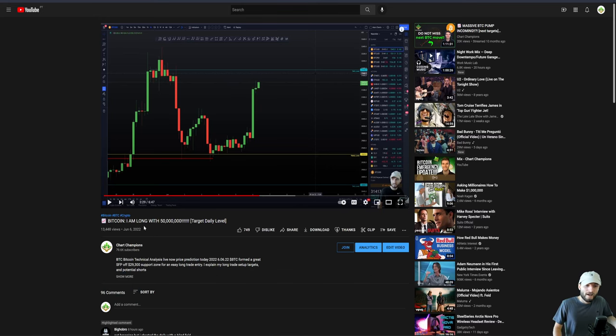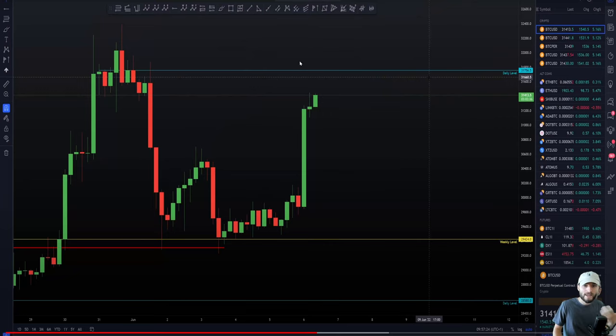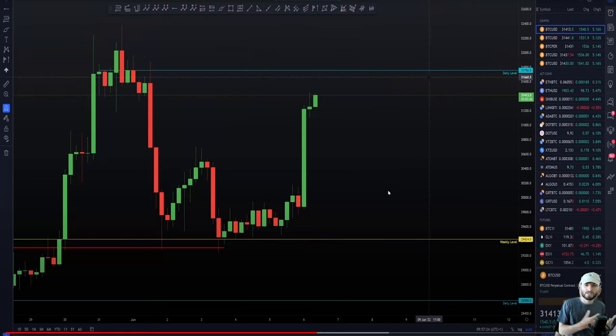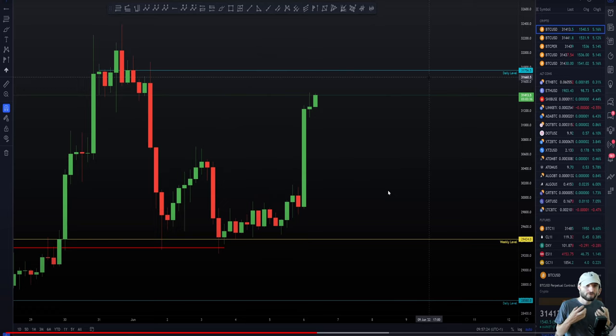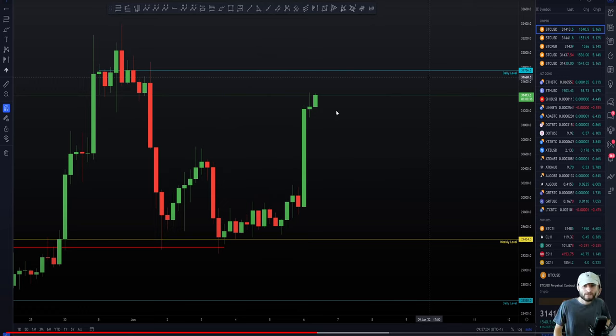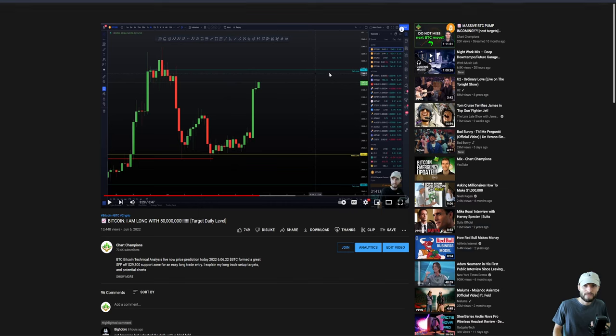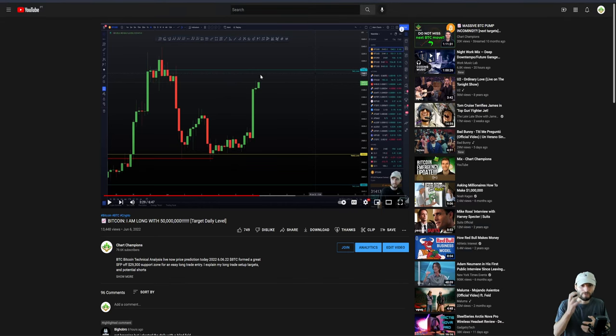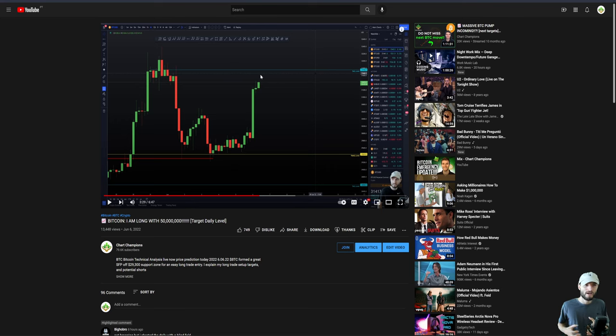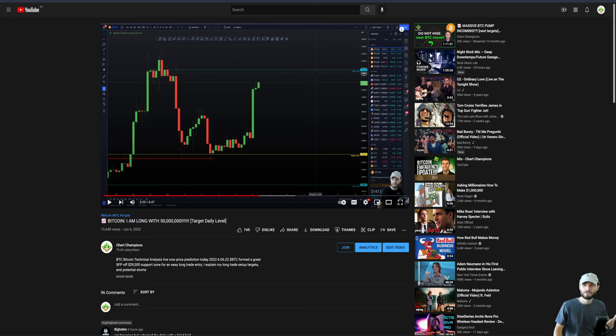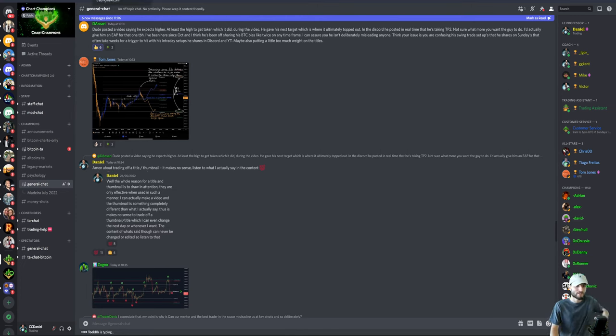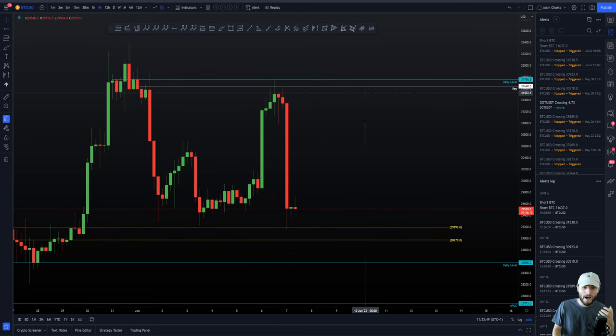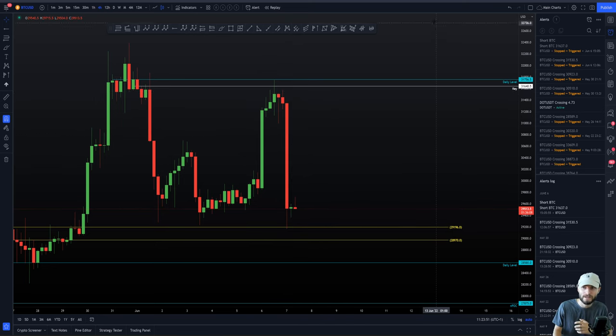I can make a title and I can change the title the next day if I absolutely want. There's no reason that cannot happen. The content of what's said, though, can never be changed or edited. So if I want to change a title, I can change a title. If I want to change a thumbnail, I can change a thumbnail. But the content of what I say is set in stone. That is in the history books. What you need to do is pay attention to the content, pay attention to what I'm saying.